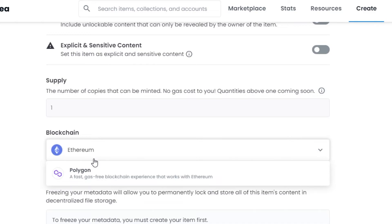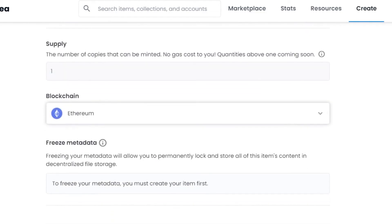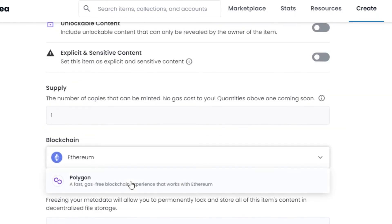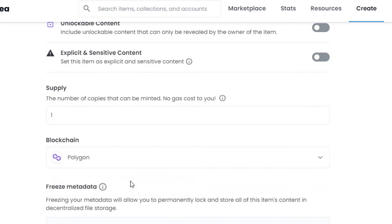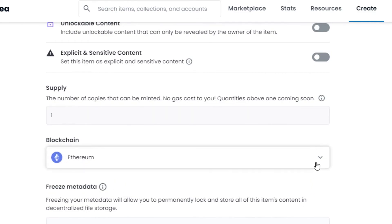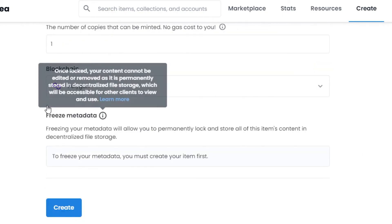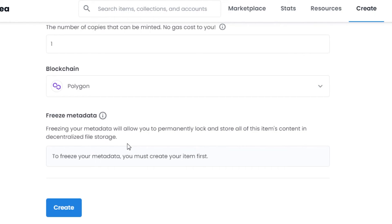After that, Blockchain - you have two options: Ethereum and Polygon. Ethereum is what most people will be using. Polygon is a gas-free blockchain experience that works with Ethereum, so buyers don't have to pay the gas fee. If you want a gas-free experience, go ahead and choose Polygon; if you want it on the main network then go with Ethereum. I will go with Polygon. After that there's an option to lock your NFT permanently - I'll leave it, then click Create.